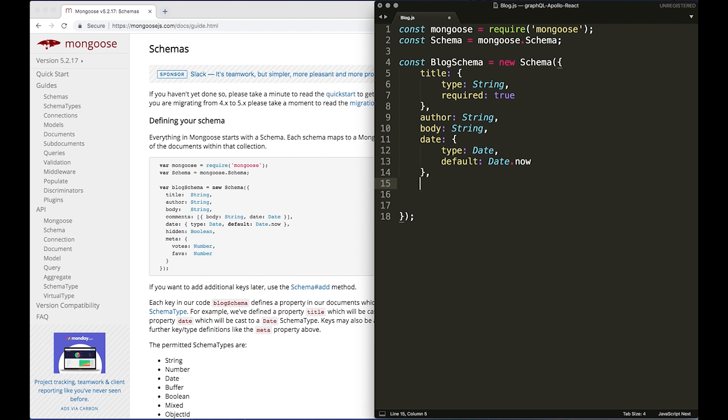What else do we need to do? I think that's more or less all the fields that we need.